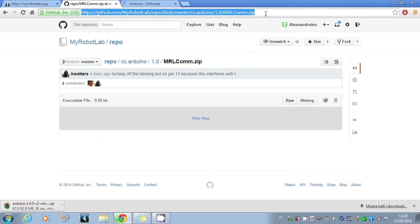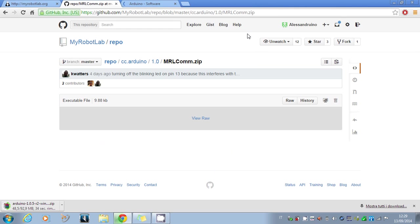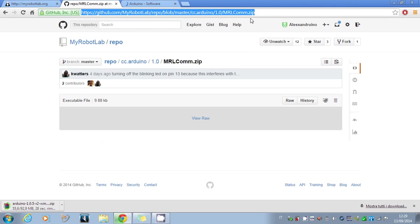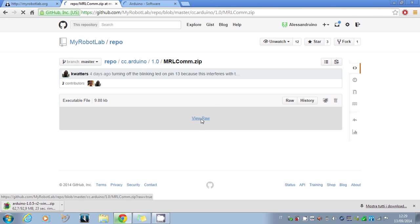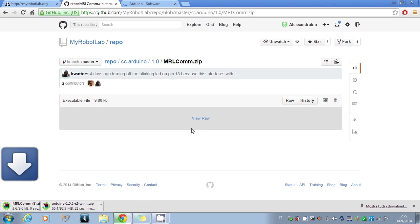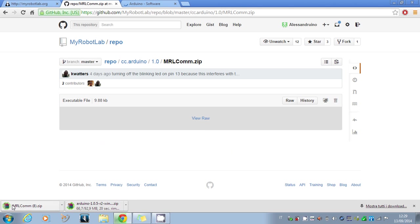You'll find the URL in the video description and on MyRobotLab too. Click on the link in the video description and download this file. In order to download the file, you have to click on 'view raw'.